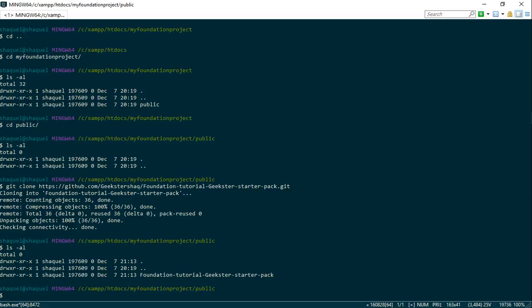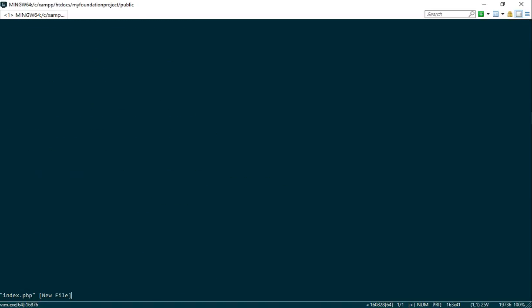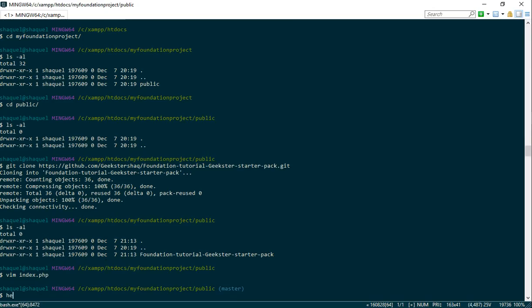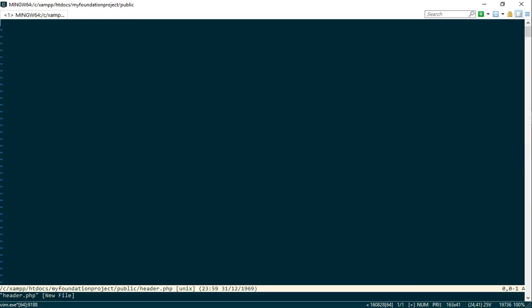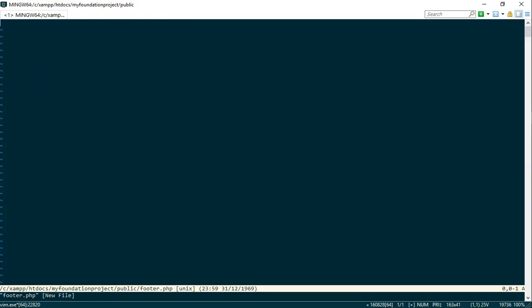So now we're going to create our files. So it's vim index.php. Oh, I forgot the vim. And footer, not php.